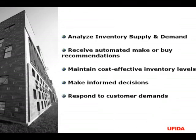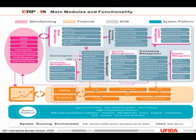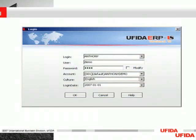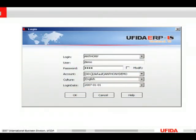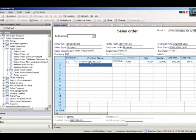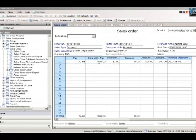UFIDA's U8 provides an MRP wizard. In just a few easy steps, you can analyze supply and demand for manufactured goods and purchased items. You can create a new scenario or select an existing one. In this example, we select a scenario for F-SWS-2007EC100.